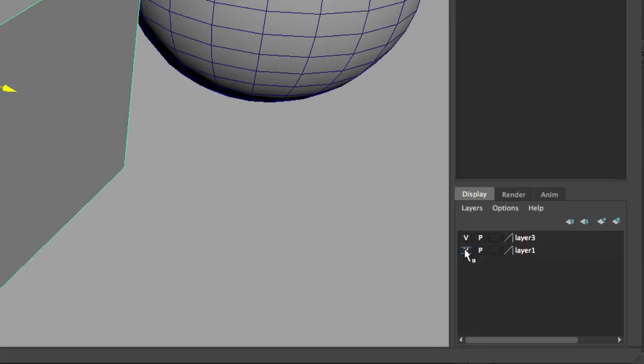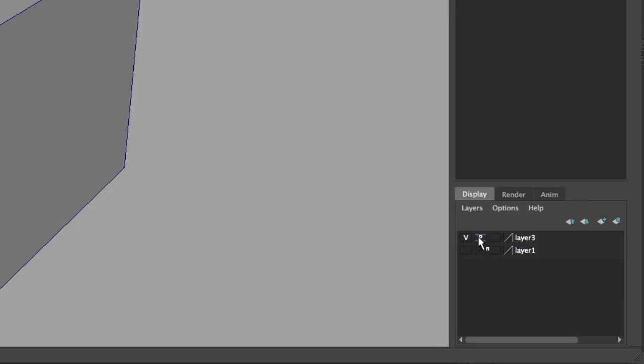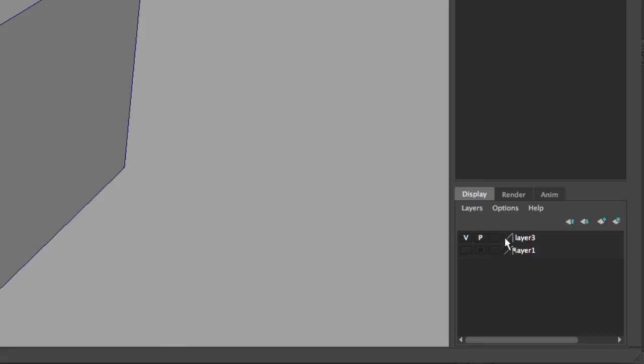Now let's go to the basics of a layer. The V stands for visibility. To the right of the V, we have the letter P. While V hides the visibility of the layer, the letter P will hide the visibility of the layer during playback.